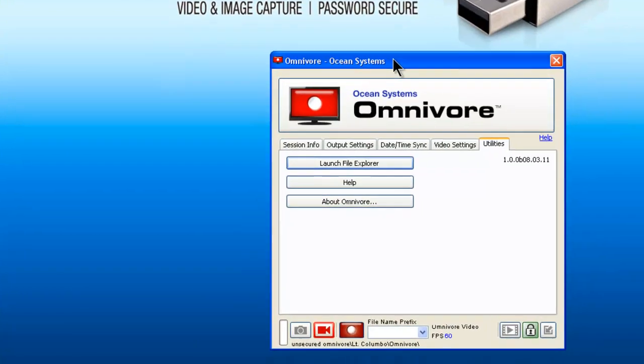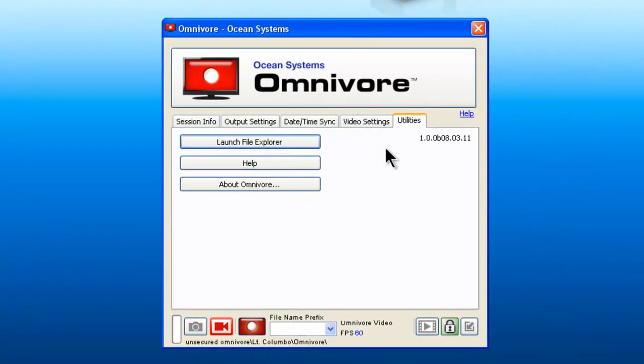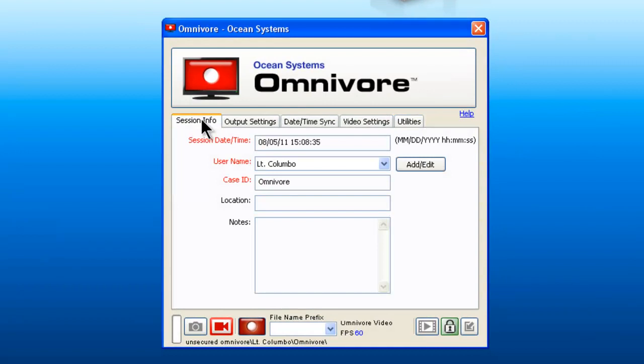As a first responder, basically, your mission is complete. You can now take your Omnivore back to the office or to your agency and hand that to an analyst.